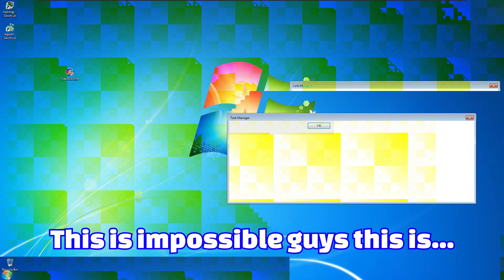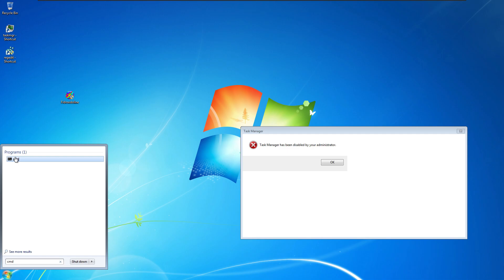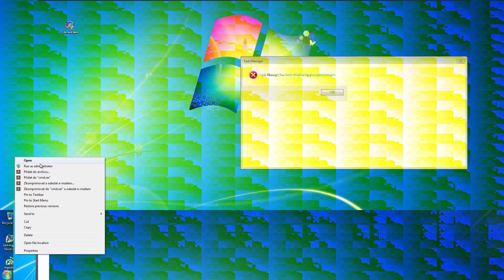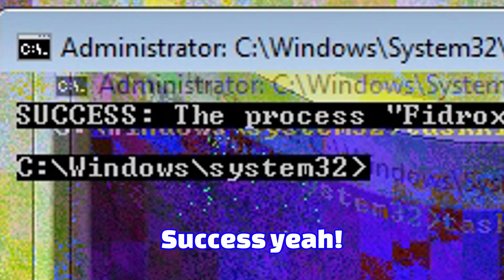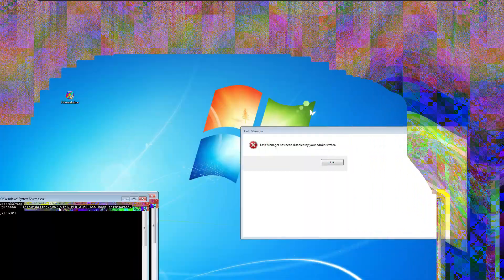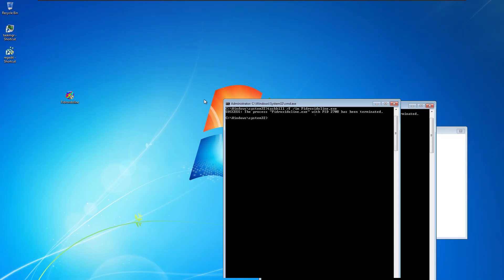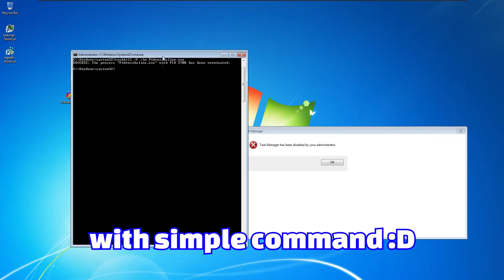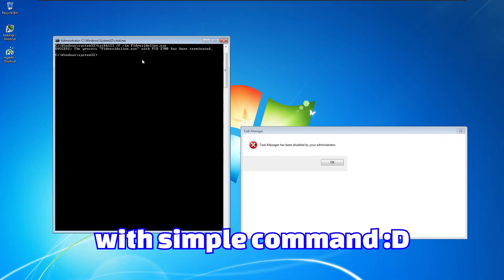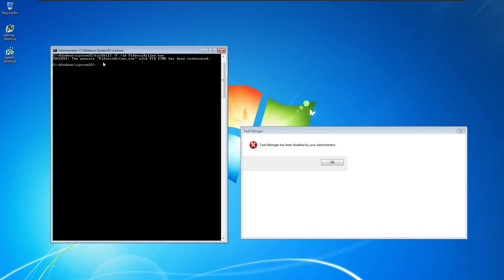This is impossible guys. Why I can't terminate this process? Success! I killed this malware. I've just killed this malware with simple command. Just use the taskkill and that's it.